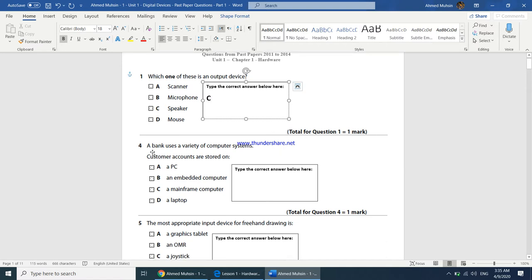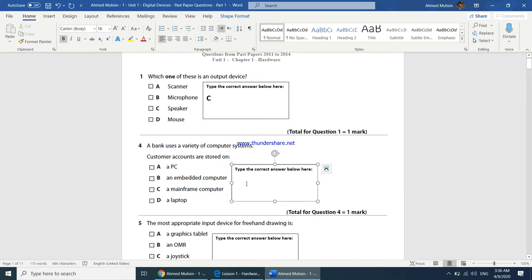The next question says a bank uses a variety of computer systems — customer accounts are stored on which type? A bank has many users at the same time, so a personal computer is not powerful enough. An embedded computer does one specific task, so that's not the answer either. A mainframe computer is very powerful and can handle many users simultaneously, so the answer is C.